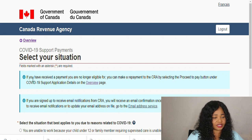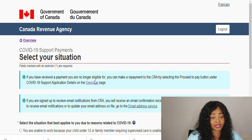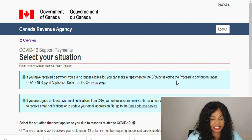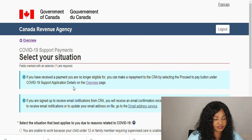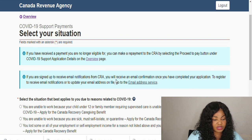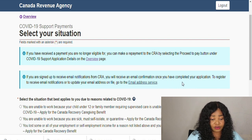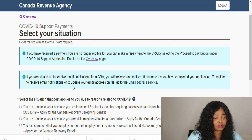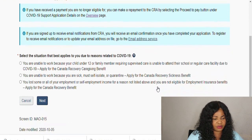Here you will see: if you have received a payment you are no longer eligible, you may make a payment to CRA by selecting the 'Proceed to Pay' button under the COVID support application details. If you are signed up to receive email notifications from CRA, you will receive a confirmation email once you have completed the application. To register or update your email address, go to the email address service — but that's not what we want here.